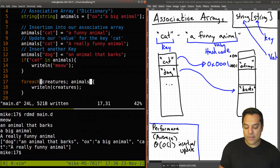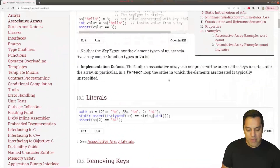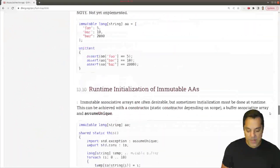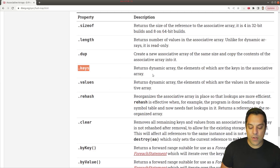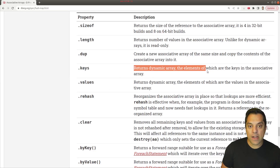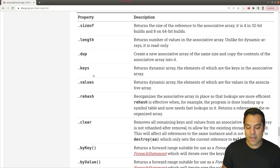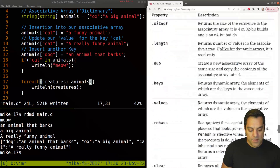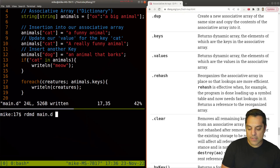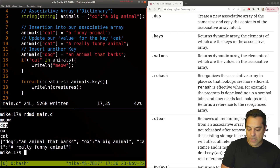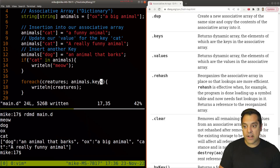What if I actually wanted to have the keys? Looking at the associative array properties in the documentation, we can get the keys. This returns a dynamic array whose elements are the keys in our associative array. You'll also notice we can explicitly get just the values. Let's use 'animals.keys' in our foreach loop — when we run this, we get dog, ox, and cat as the keys.